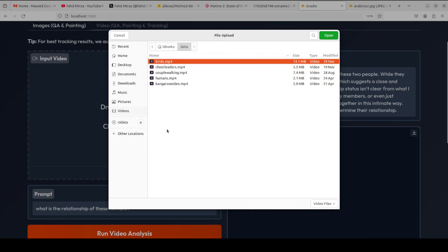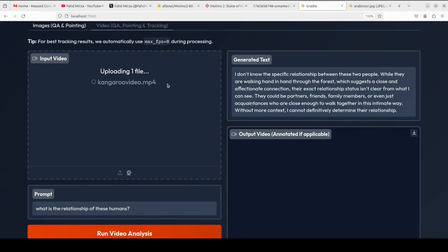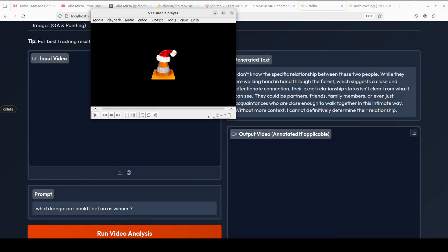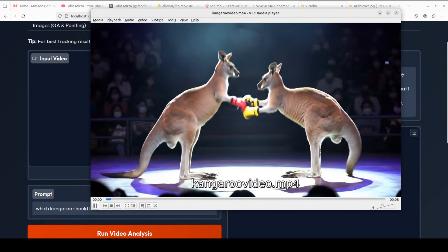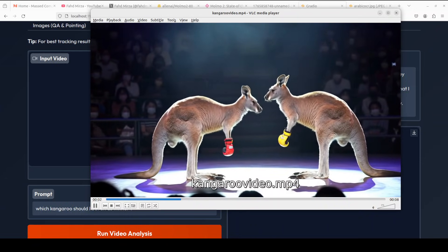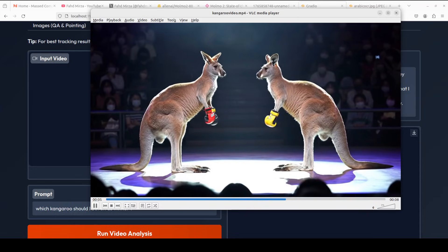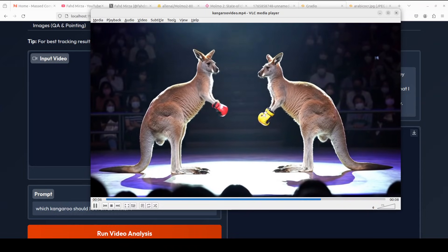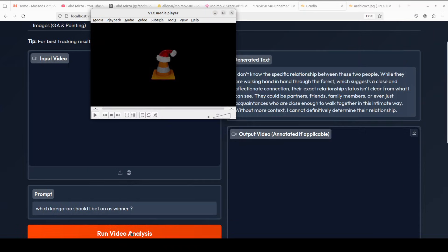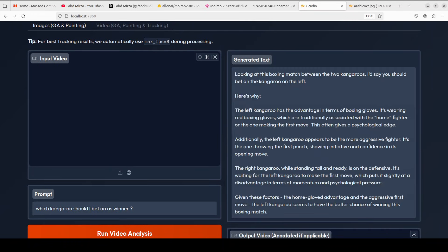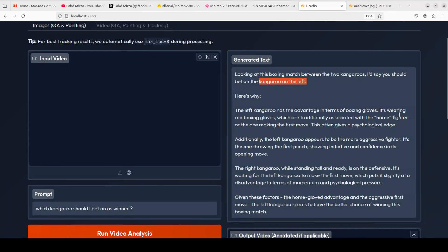Let's try out another video. I'm just going to go with this kangaroo video here. Let me play the video. So this is the video as you can see, where there are two kangaroos in the boxing ring and they're just sparring and that sort of thing. So I'm asking it which kangaroo should I bet on as winner? Let's see what model says.